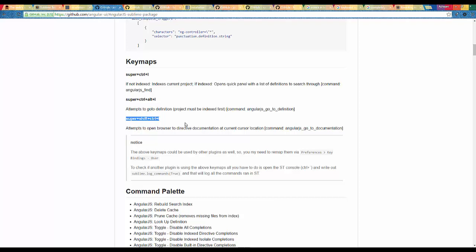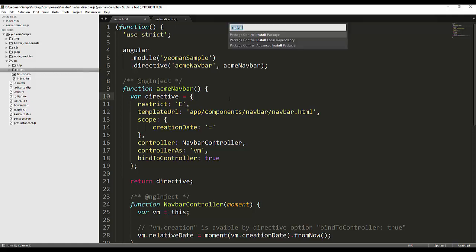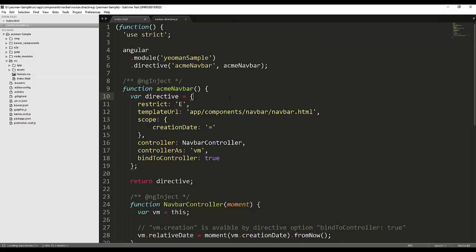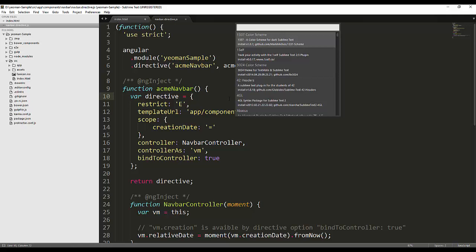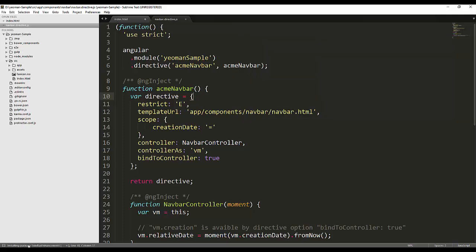We configured our project and installed the AngularJS plugin. Now I will show you some more plugins that may help you for web development projects. Let's start by enhancing your sidebar. I will jump back to the Package Controller by hitting Ctrl+Shift+P, selecting Install Packages, and searching for the Sidebar Enhancement package. Hit Enter and it will install it.